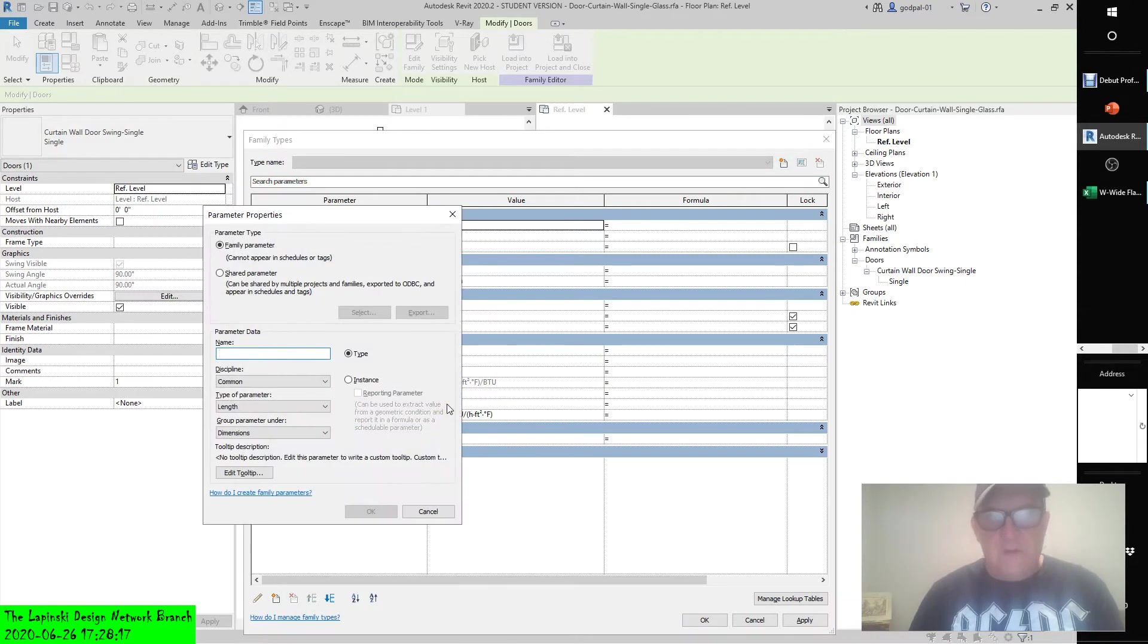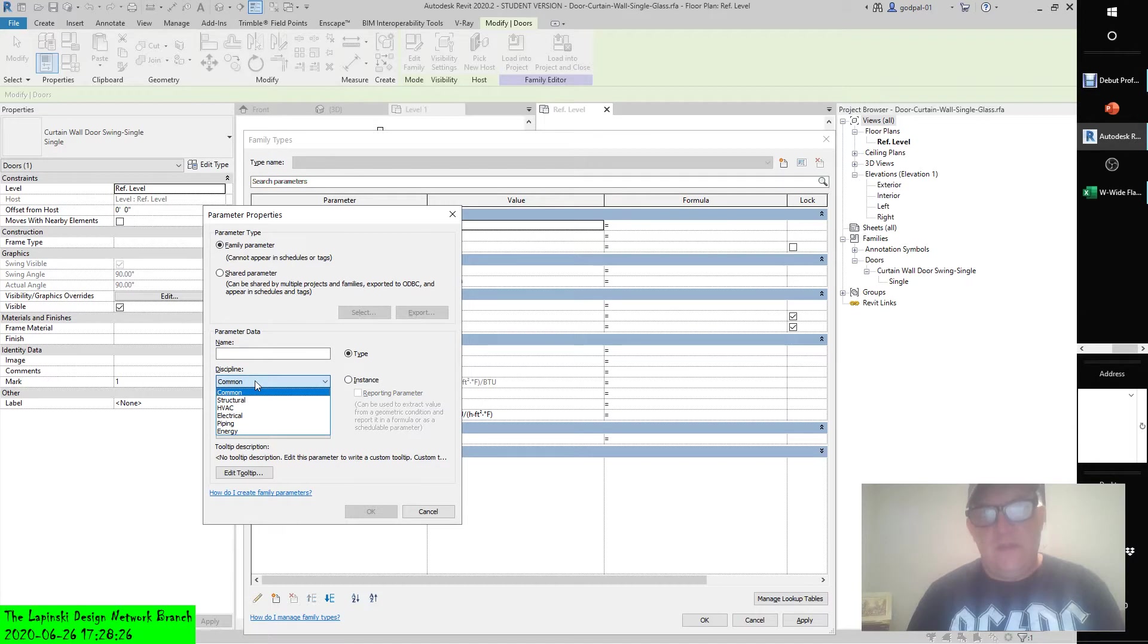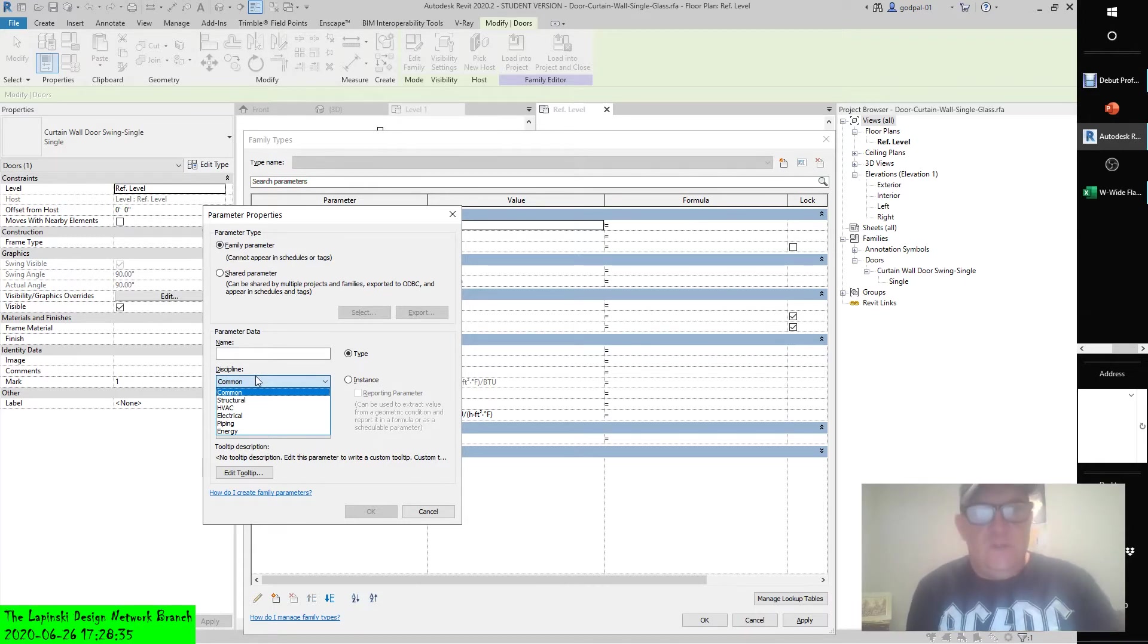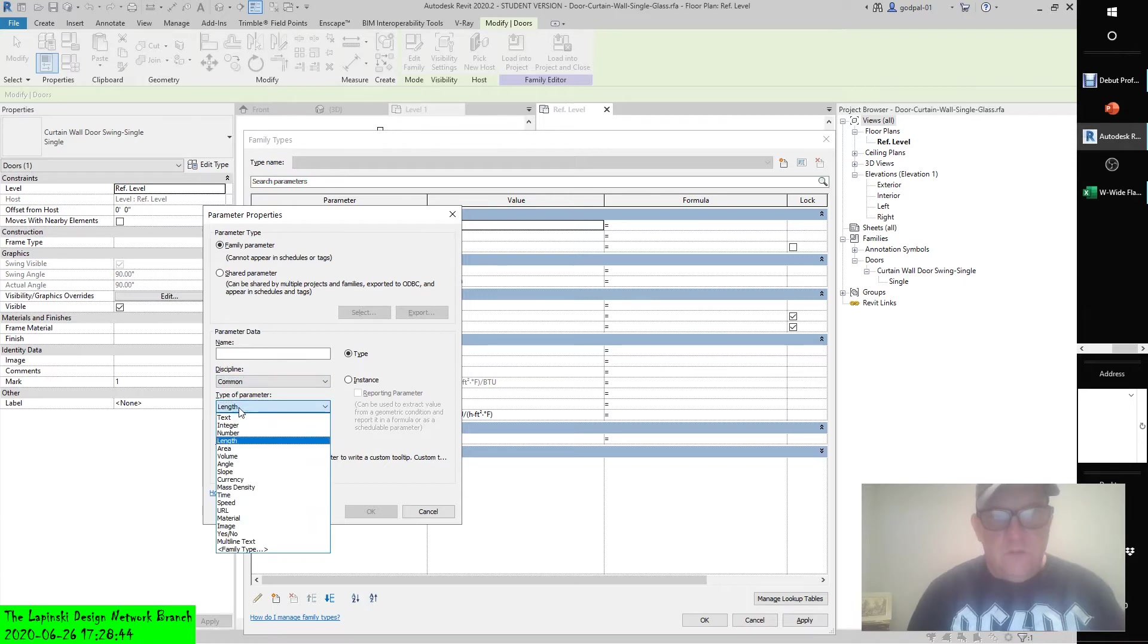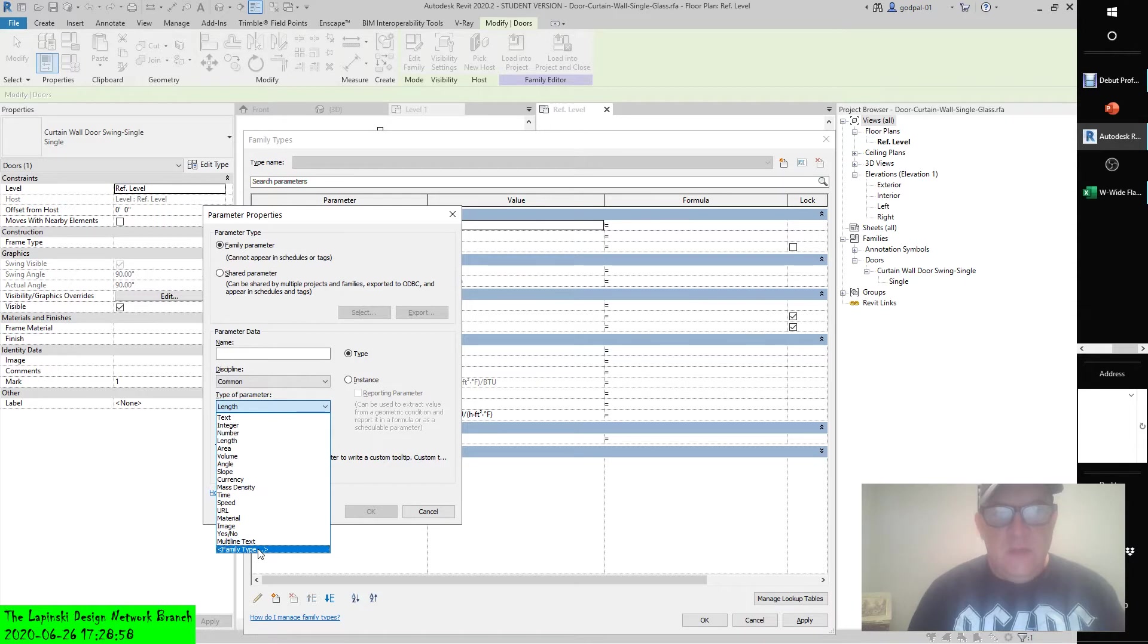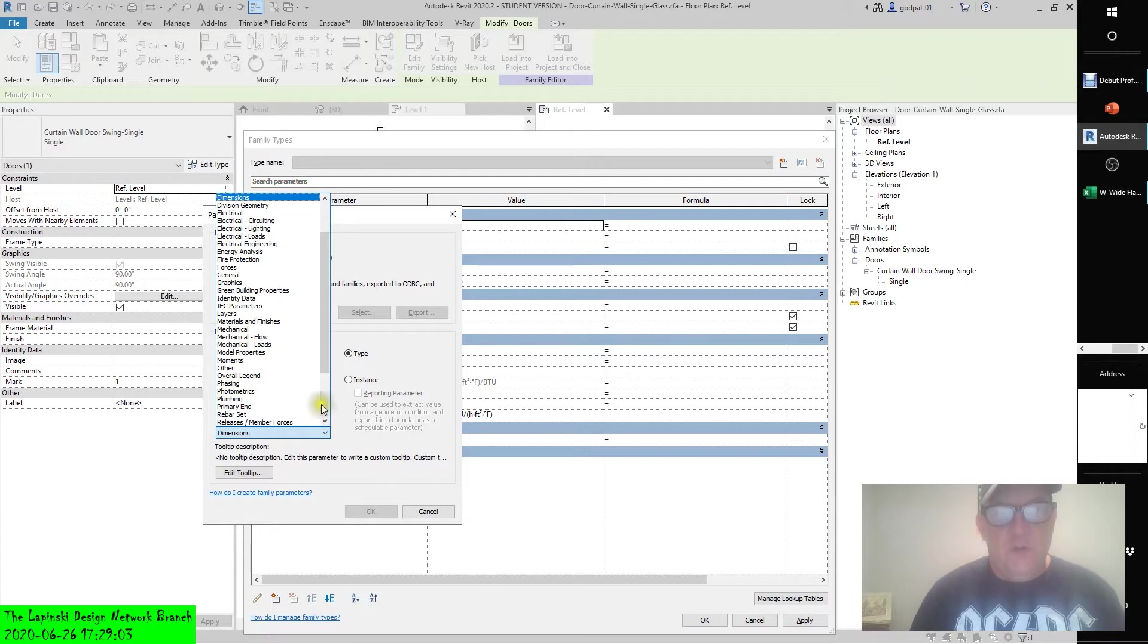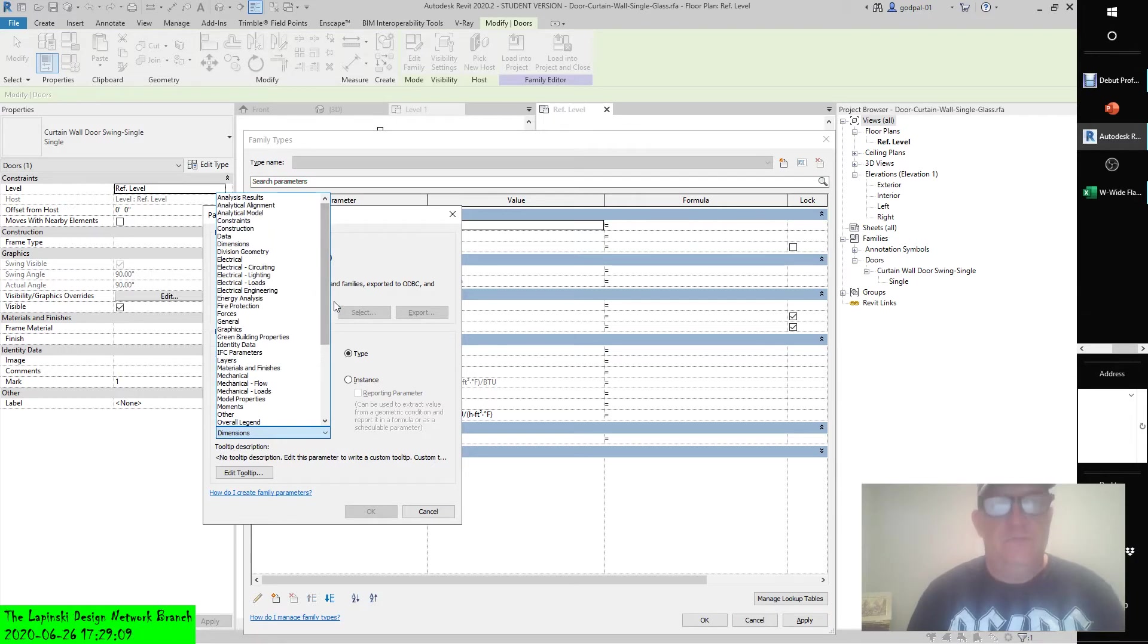And we can give that parameter a name, a discipline - and this has a lot to do with how it's going to view in the different view disciplines. Each view has a discipline associated with it: structural discipline, HVAC and electrical piping, etcetera. And then as you can see, the type of parameter: whether it's text, integer, number, length, area, volume, angle, slope, currency, density, time, speed, a universal resource locator, material, image, yes or no, multi-line text, and then a family type type of parameter. And then as you can see, you can group it under all of these groups so you can sort them.